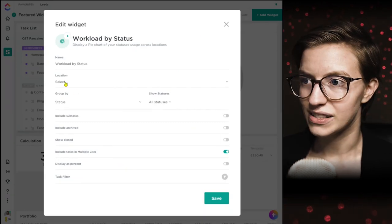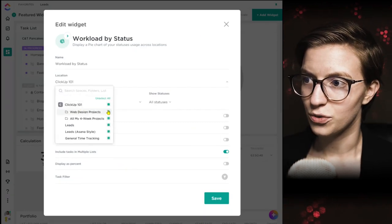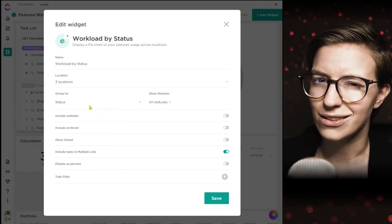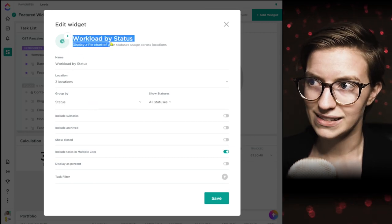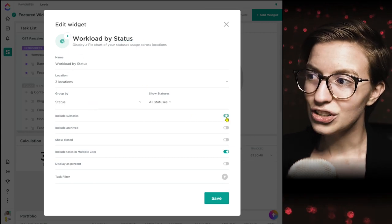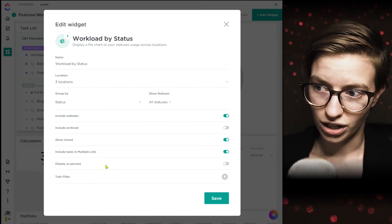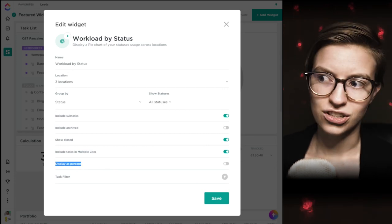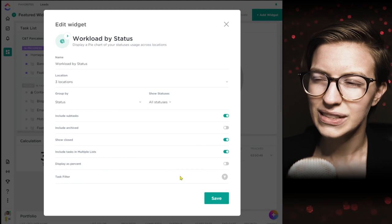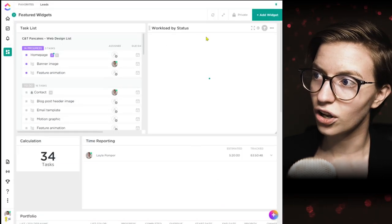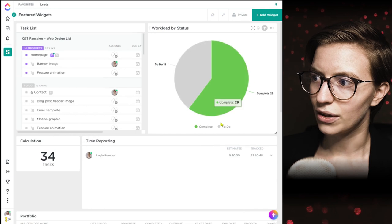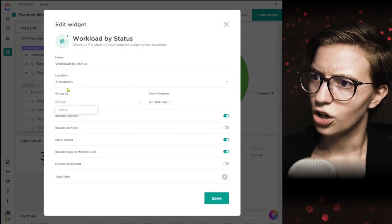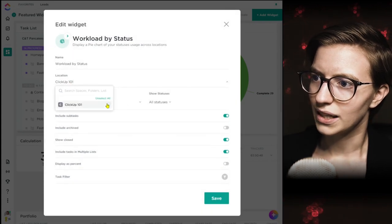If I click on settings, I can see what locations I want, what statuses to show, and whether to include subtasks or show closed. I'll turn on closed for this one. I can also choose whether to see the number of tasks or just the percentage of total. I'm going to leave it on number because in most cases that's more helpful. Now I'll show all locations so we can get a full picture of what the workload by status widget looks like.